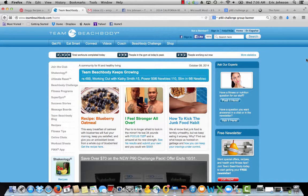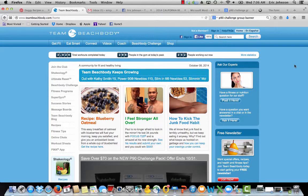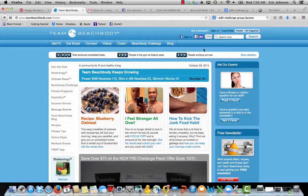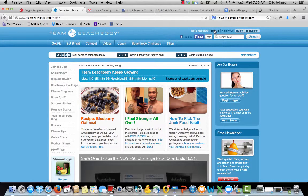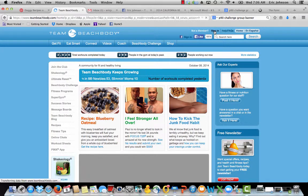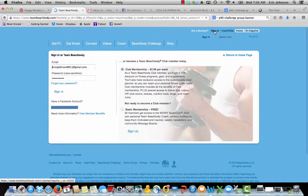What you want to do first is come to teambeachbody.com. Here we are right here at teambeachbody.com. Right in the upper right hand corner you'll see sign in. You want to go ahead and sign in to the site.